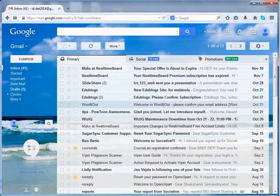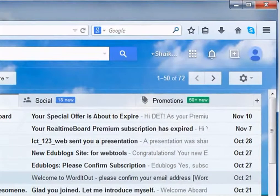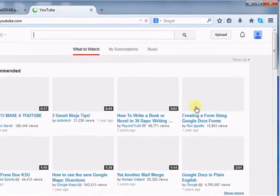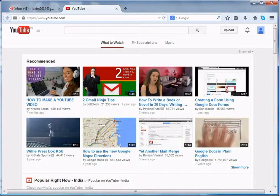You can directly login into your YouTube account or can access YouTube from your Gmail. Login into Google account, click the Apps button and choose YouTube. You will be directed to the YouTube page — this is the homepage of YouTube.